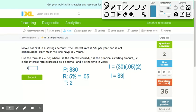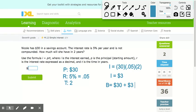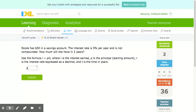But this problem asks how much will she have in two years, so I need the balance — the total amount. That means I take the principal of $30 and add the $3 interest, for a total of $33. I do this because it asks how much will she have, not just the interest.